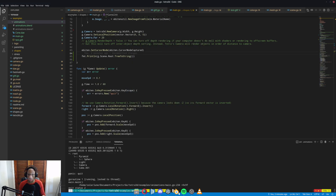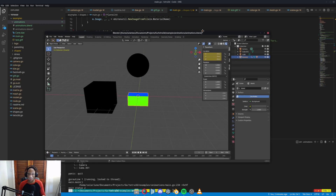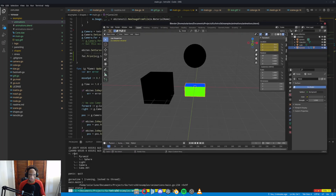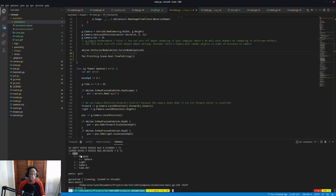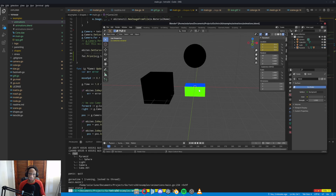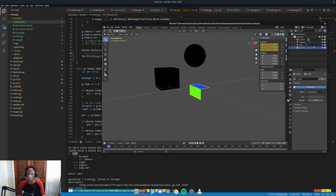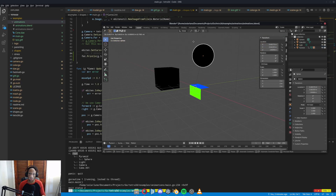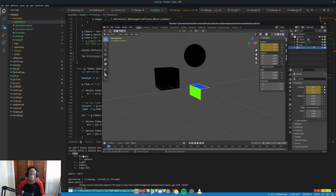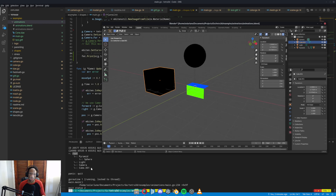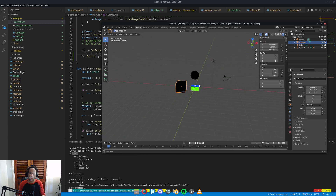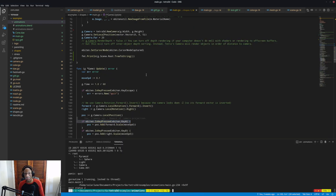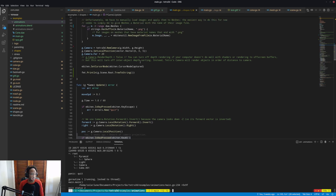This should be working properly. If we look in Blender we can see the root node, and under that we have the pyramid shape, then the sphere as a child of the pyramid, and then the cube also under the root node. So the scene hierarchy is all working pretty well.